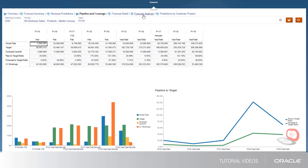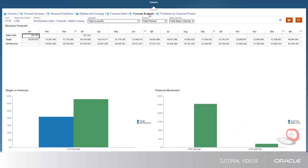And on the Forecast Analysis tab, you can view an analysis of target and forecast revenue by customer account, product, and sales channel.